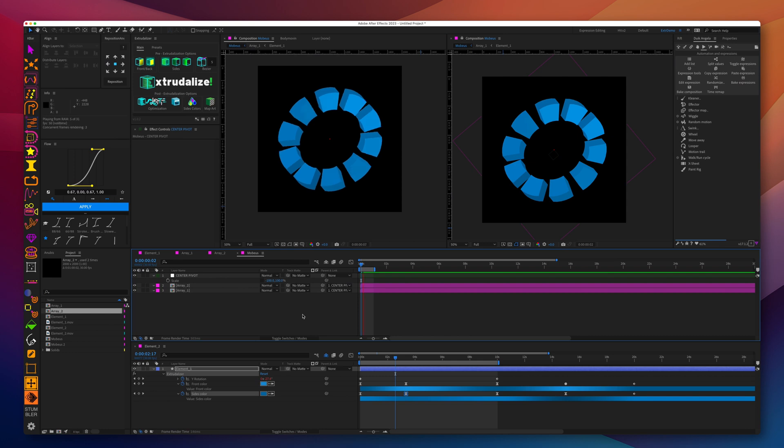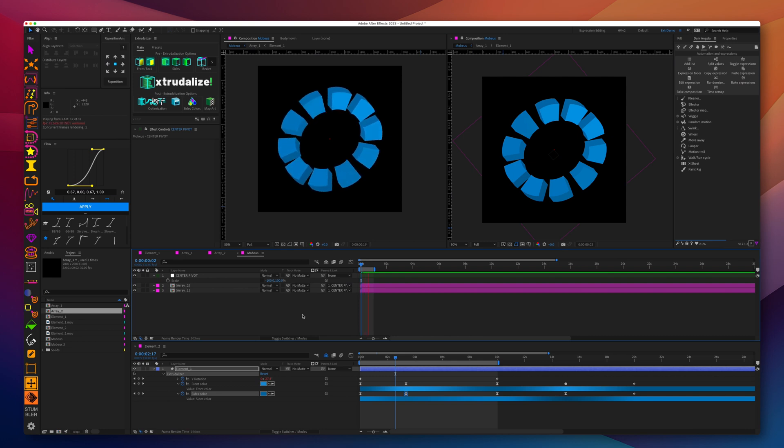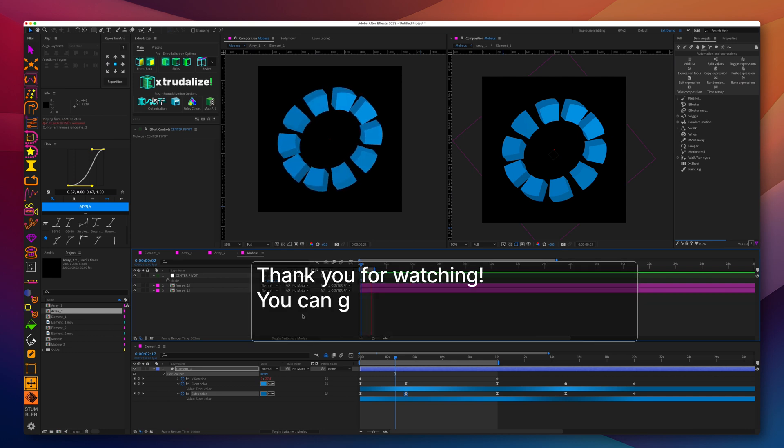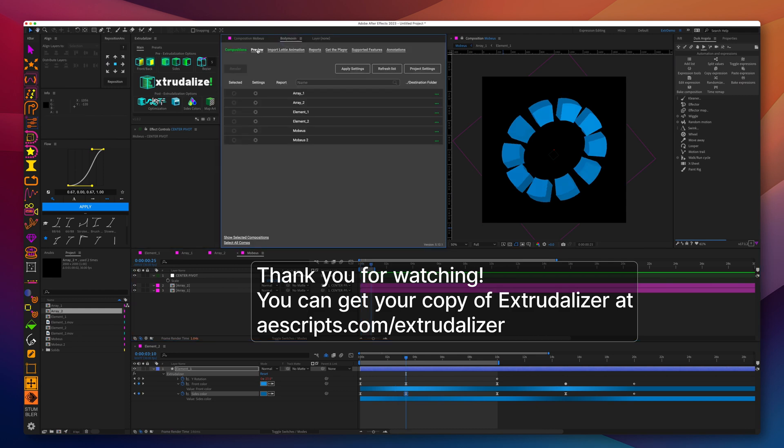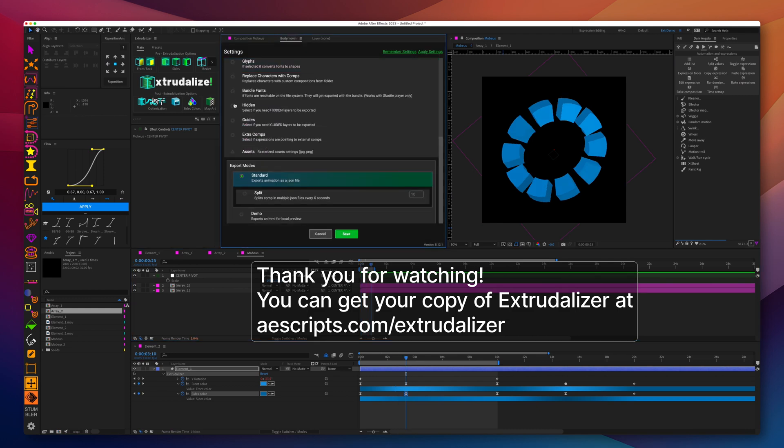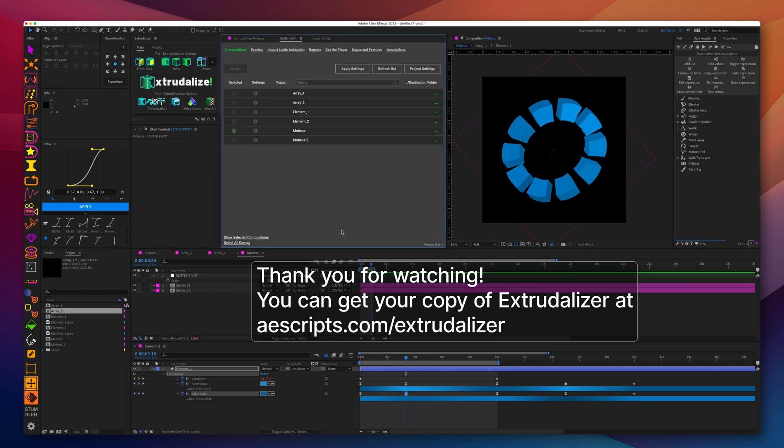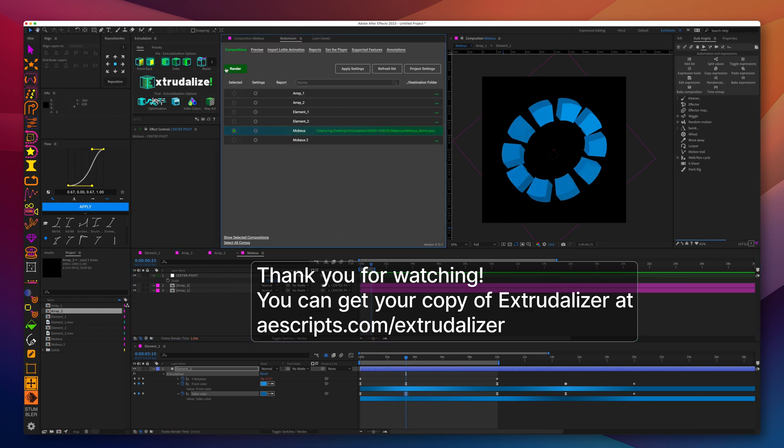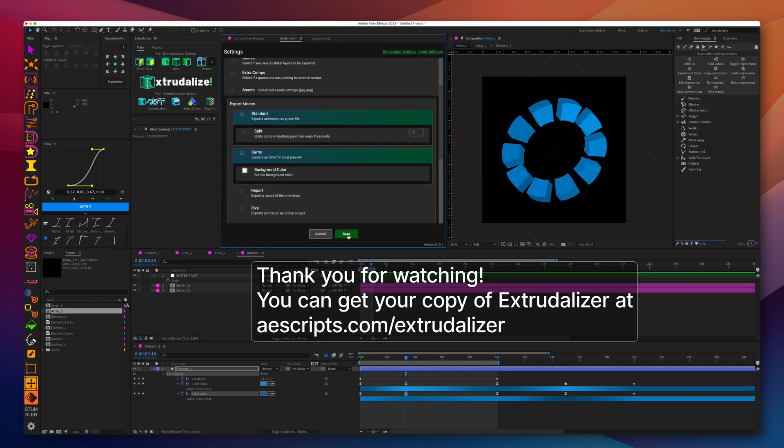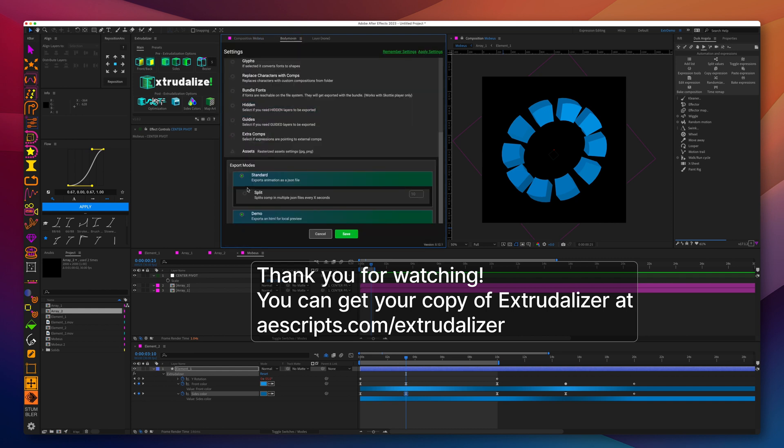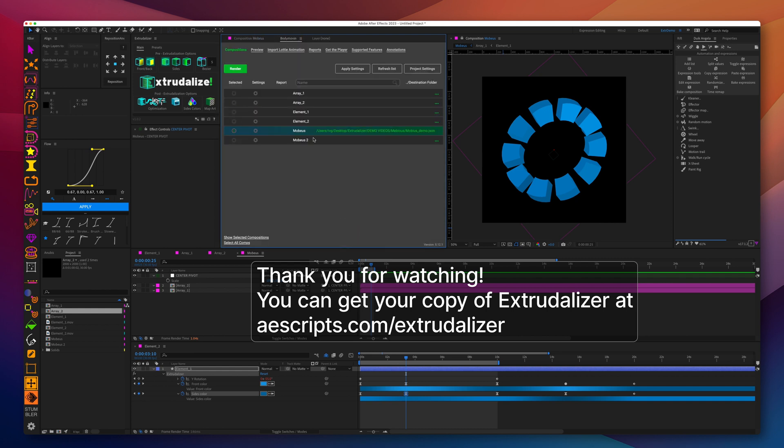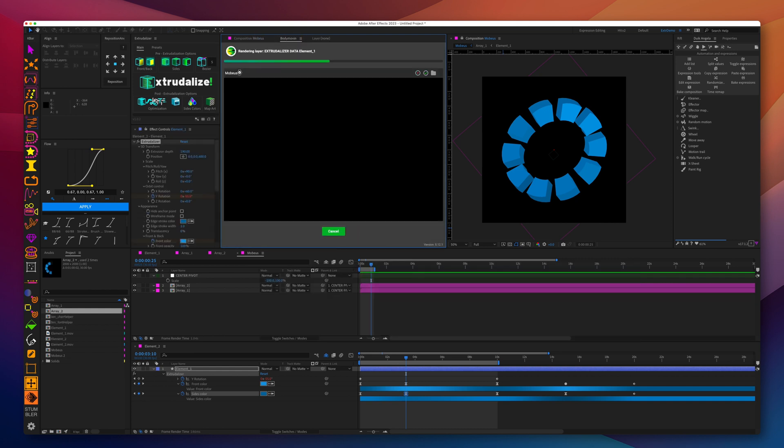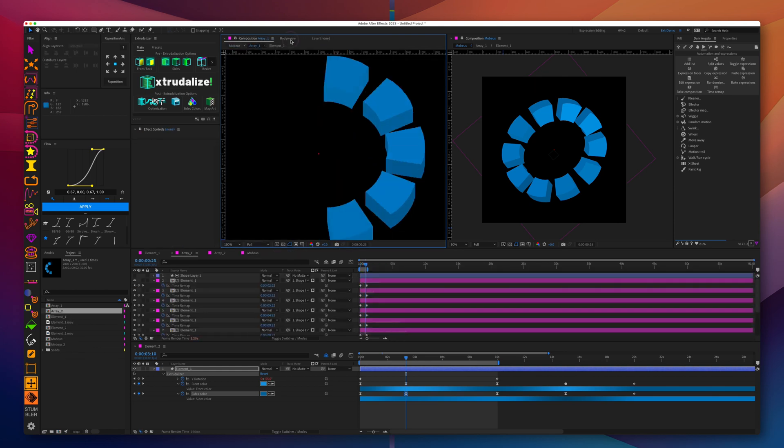And that's it, we're done and you can export it using Bodymovin plugin. Do not forget to uncheck glyphs and check hidden elements, and you can even create an HTML demo by checking the demo option export, and you're done.